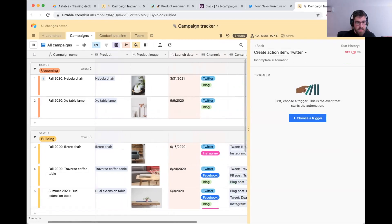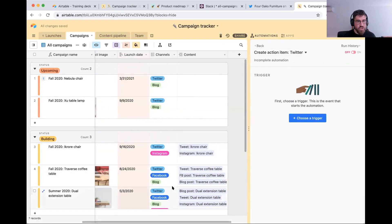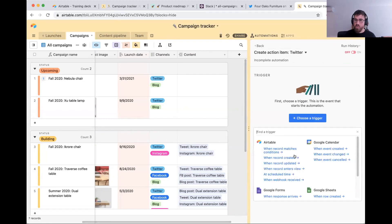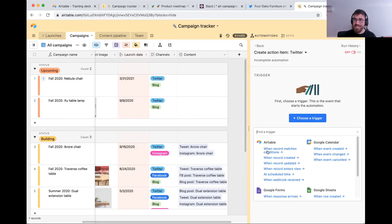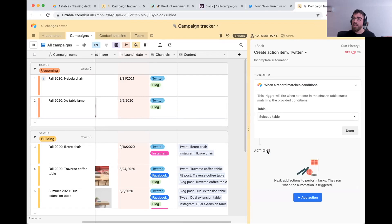On the right we have all the information we need: the channel and the status. So let's choose the right trigger. We can't use 'when record is created' because we already have these records in our table. What we want is when a record has status 'building' and has a particular channel, to create that relevant linked record. So we're going to use 'when record matches conditions' — this trigger lets you be extremely precise about what conditions a record must have to trigger the automation.